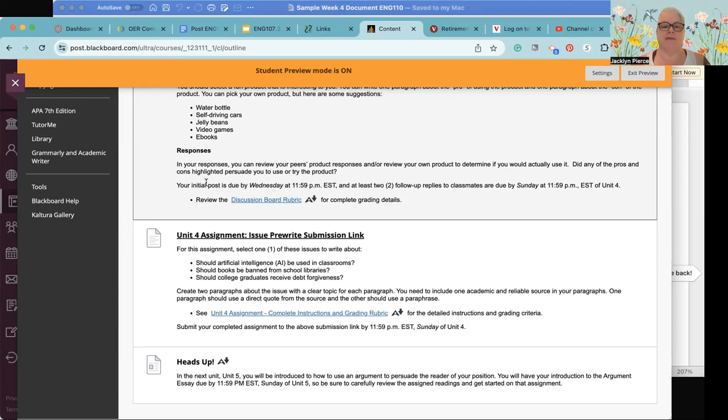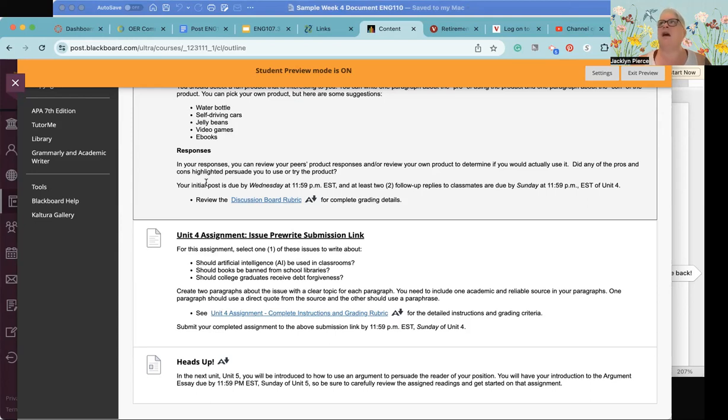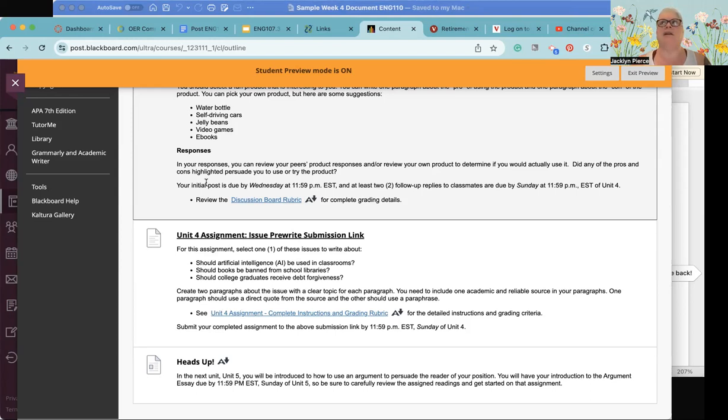Now we have the big beginning of the argument paper. You will have three potential choices for your argument essay and you're going to be starting with those this week. In this week you're going to be focusing on writing two paragraphs.